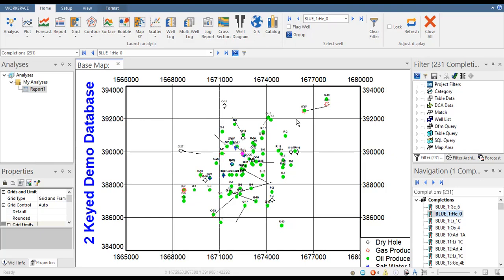We are now in OFM — this is the base map. You can see in the navigation we have chosen completions. We have 231 completions, and now we want to create a report. In the home section you can see analysis, plot, forecast, report, and so on.